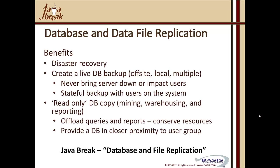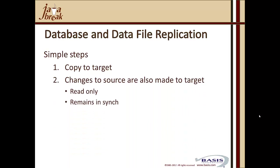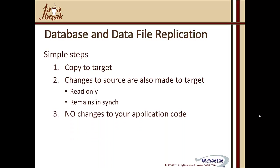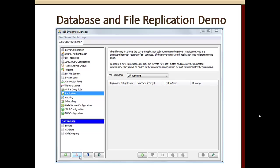For more detail, view the Java Break database and file replication. The steps are very simple: data is copied to the target, all changes to the source are also made to the target, you can only read data on the target, and it remains in sync. No changes are required to your application code. As a real-world use case, BASIS uses replicated database functionality, replicating their production BASIS database from California West Coast servers to East Coast servers, across to the UK for Europe, and even to Japan.